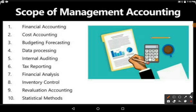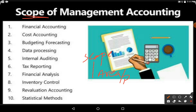Scope generally means area, range, or relationship. So in this topic we are going to discuss how management accounting has a relationship with other disciplines.